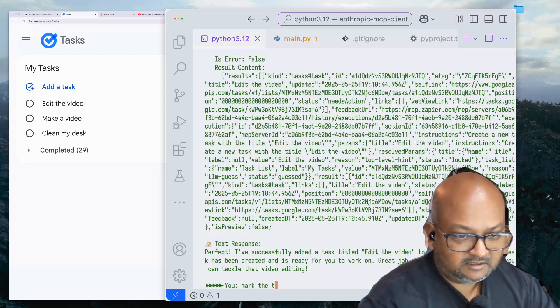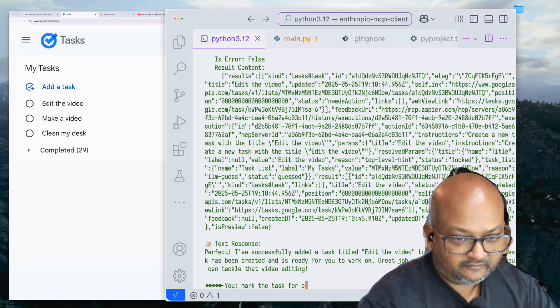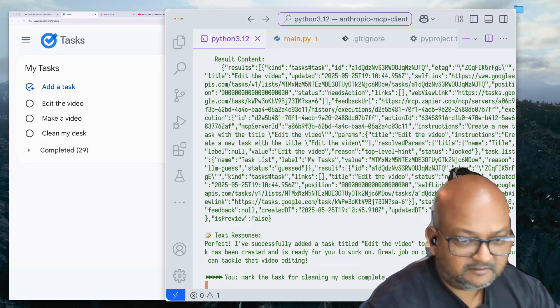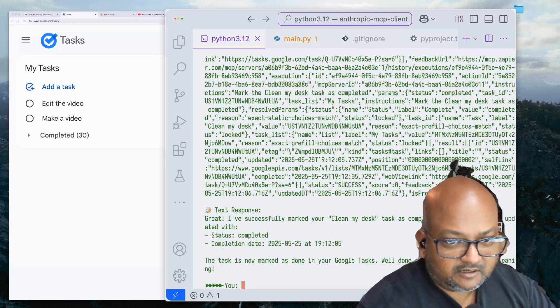Mark the task for cleaning my desk complete. Alright, there you go. So now it marked this task as complete.